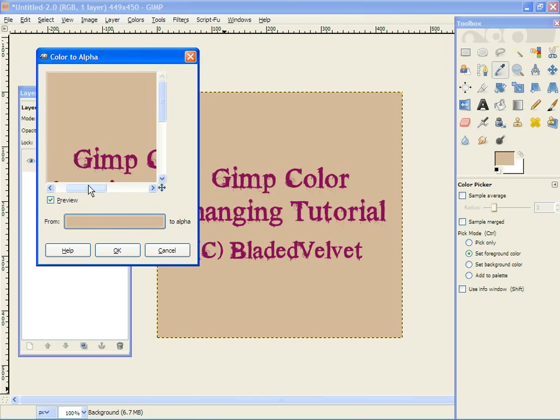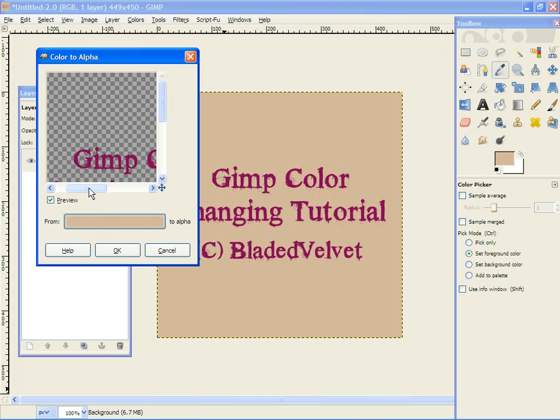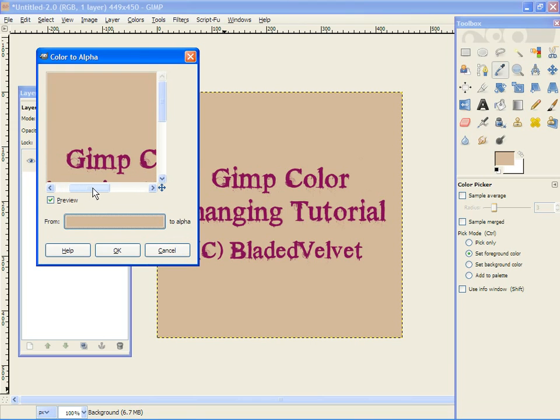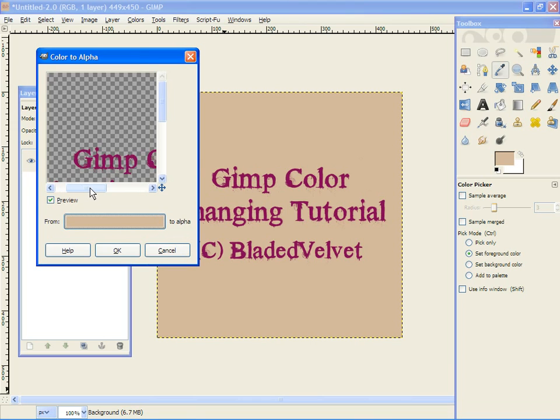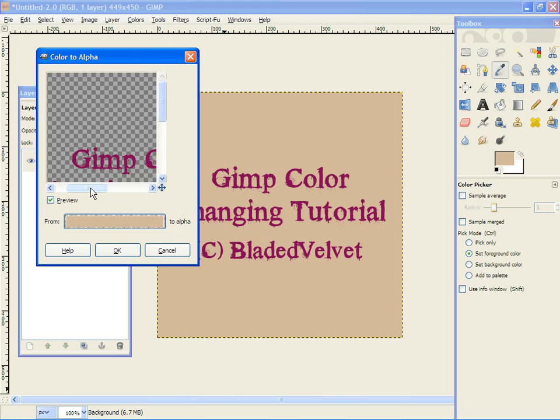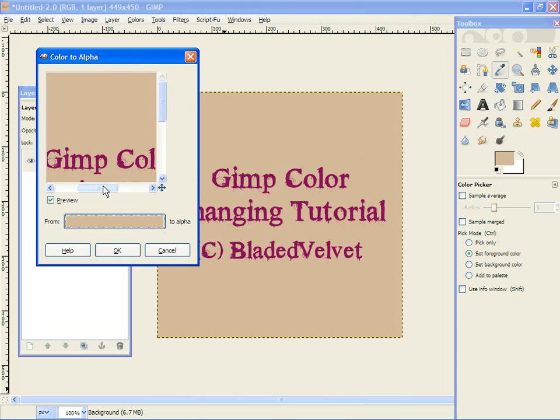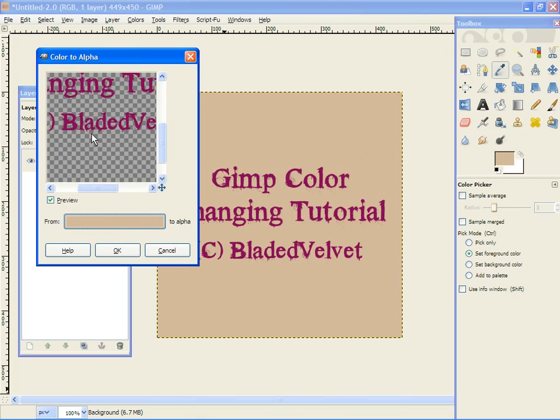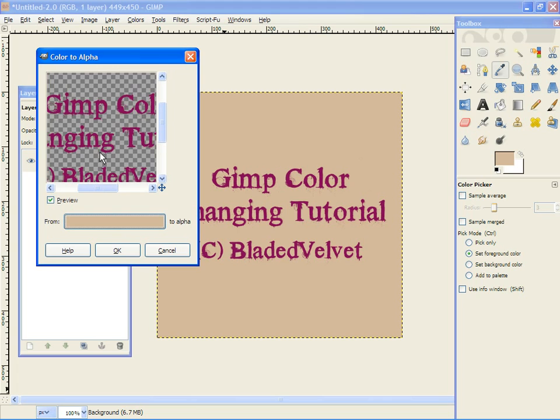And you see how it leaves those very intricate parts of the text there. It's beautiful, that's all we need it to do. Click OK.